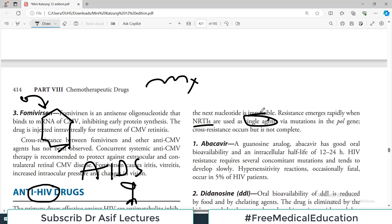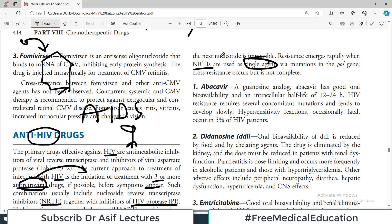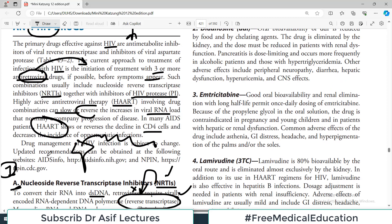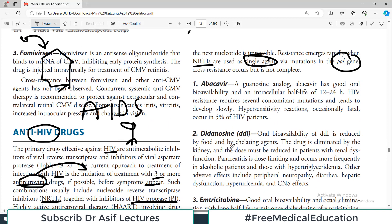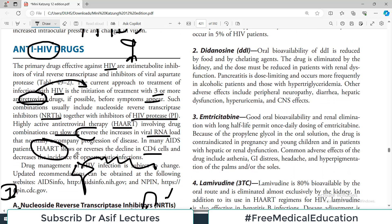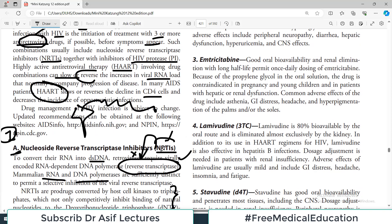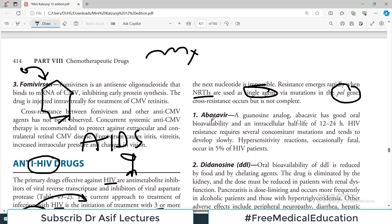Resistance emerges rapidly when NRTIs are used as a single agent. Therefore, it is recommended that multiple combinations are used in HIV treatment. If you use a single NRTI, resistance develops quite quickly because viruses have the pol gene, and mutation in this gene leads to structurally different reverse transcriptase variants. That was the general overview of the first category — the NRTIs.